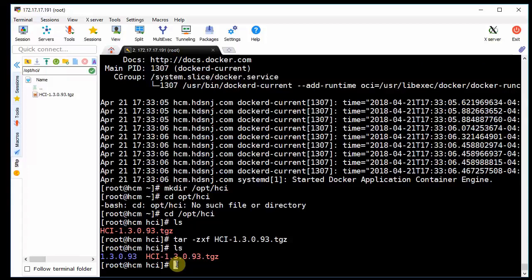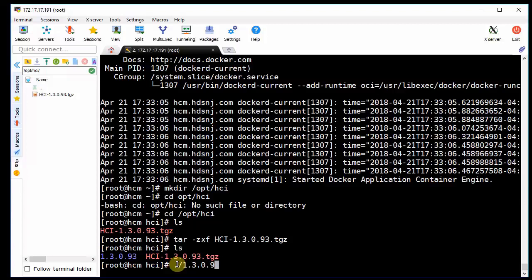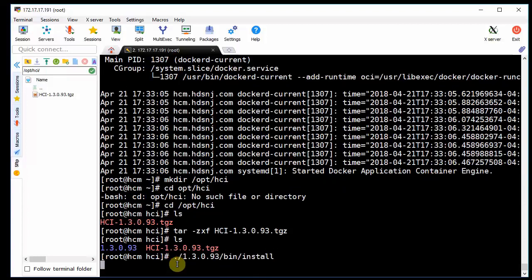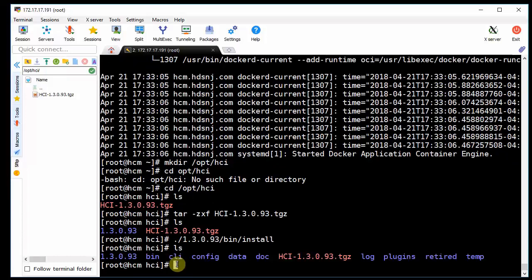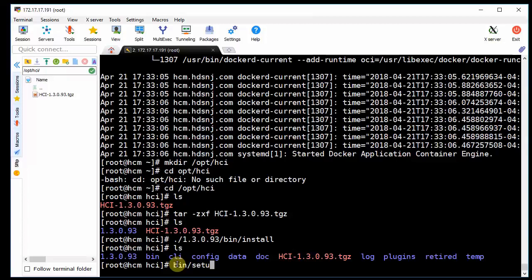And that created directory 1.3.0.93. So now we're going to run the install. So we're going to do from the bin directory underneath that. So it's going to be 1.3.0.93 slash bin slash install. Okay, so now that created some other directories here. So we have a bin directory. So we're going to run setup from that bin directory. So we're going to do bin. And then the dash I and IP address.